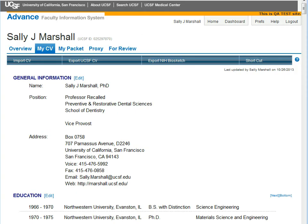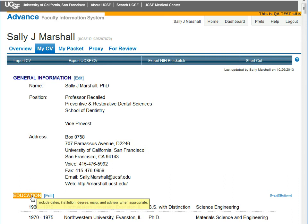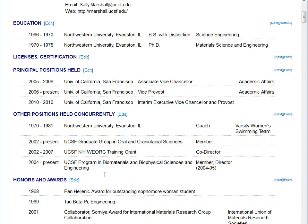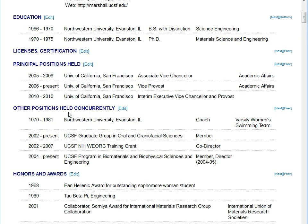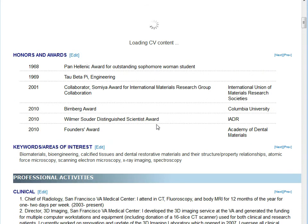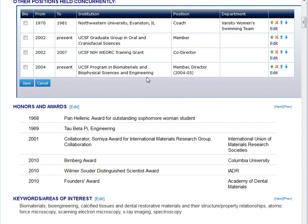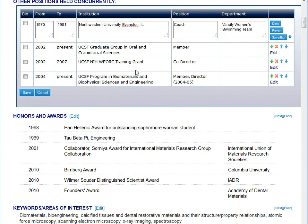The ADVANCE CV structure follows the UCSF CV guidelines developed by the Academic Senate Committee on Academic Personnel. This structure is designed to facilitate academic review. If we roll over the headers, we can see some informational text that will help us understand what goes into each of the sections. If we click on the edit link next to each of the headers, it will open an edit window with some tools to allow us to change the information in that section. This type of section is in a table, and therefore you have to open a second edit in order to open that particular line for editing.